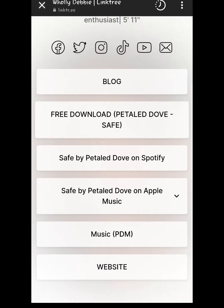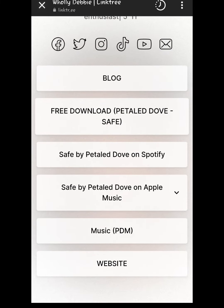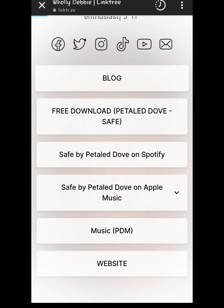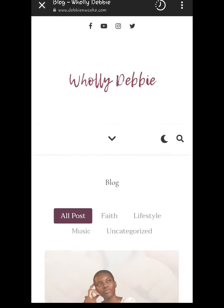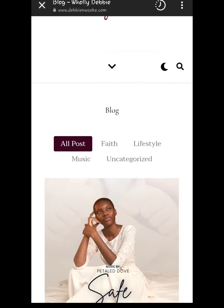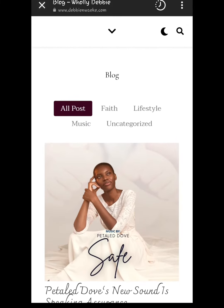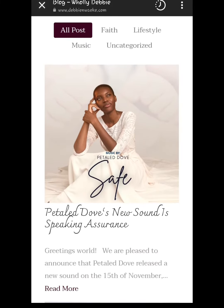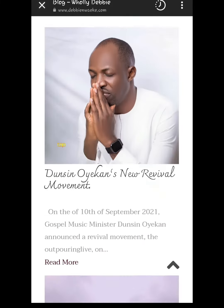For blog posts, do click on the blog tab. It takes you directly to my blog posts page where you can read my blog posts — and there are quite a number of them. Please do well to interact with the page and share with others.